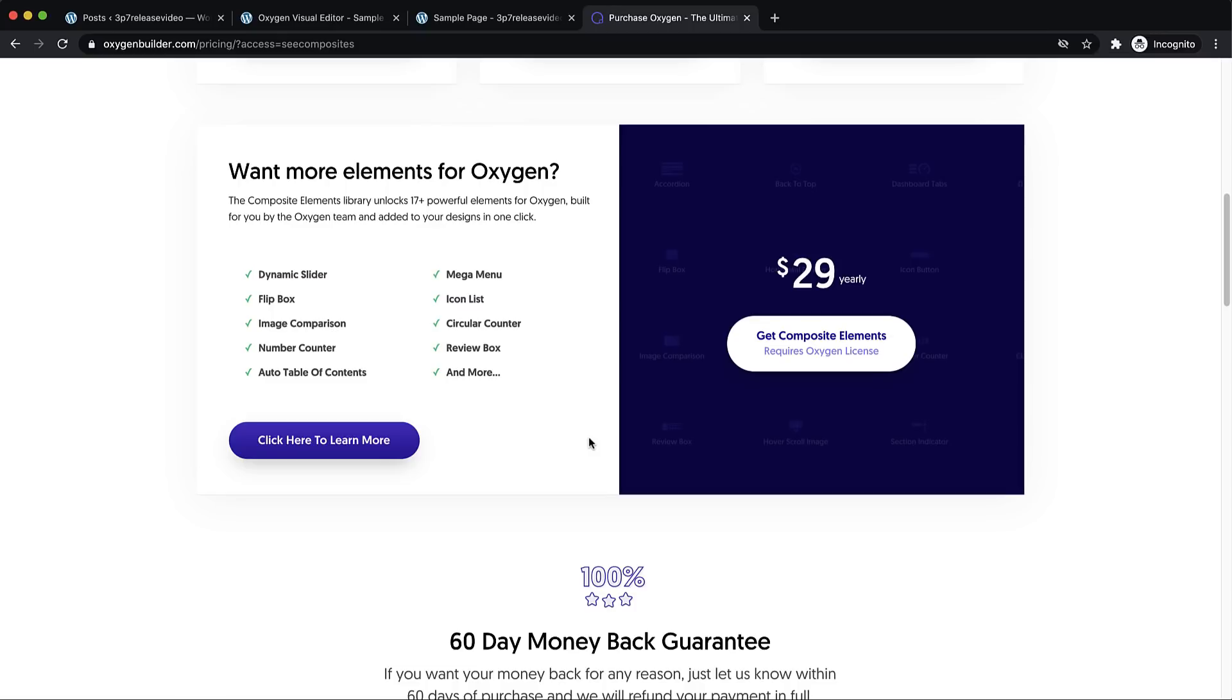Besides these new features, we also fixed quite a few bugs. So we continue to push towards more stability and making Oxygen more rock solid with every release. You can find a full changelog for Oxygen 3.7 on our blog. Thank you very much for watching.